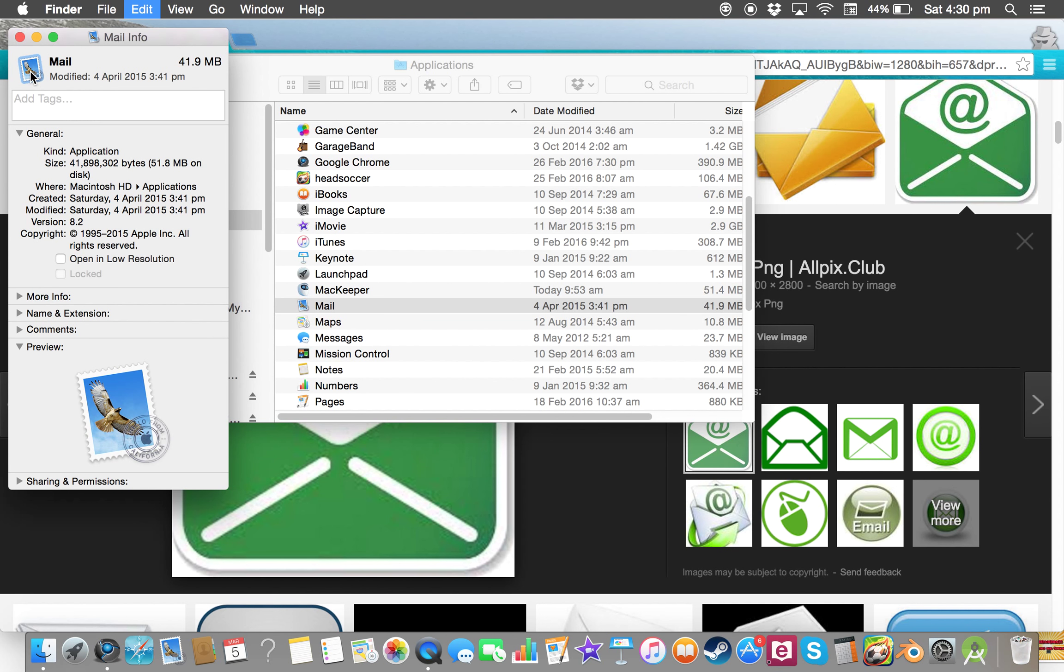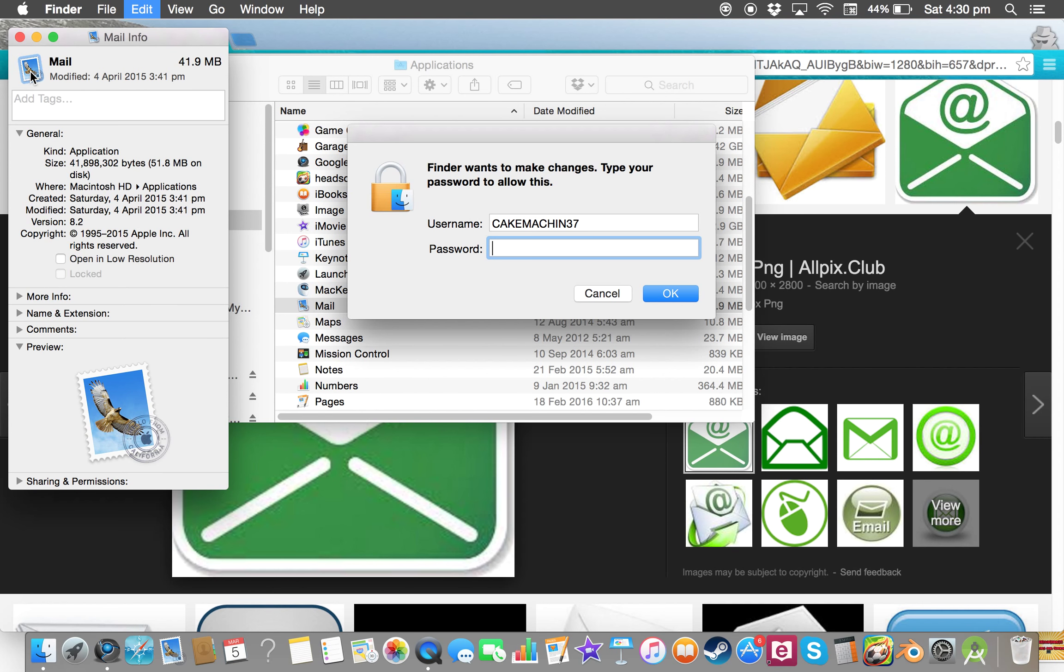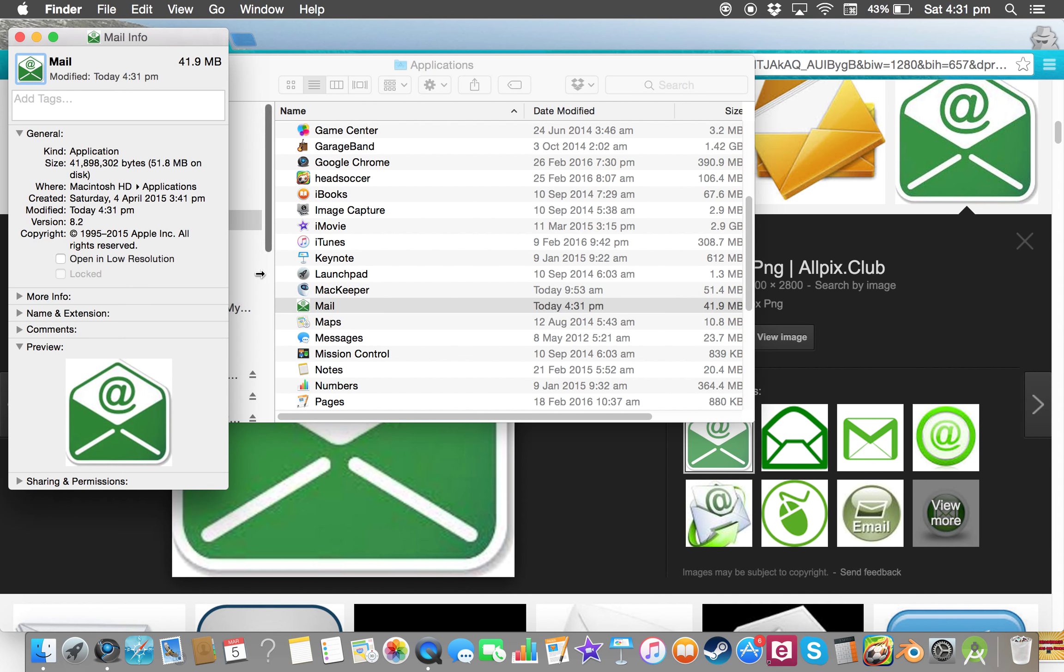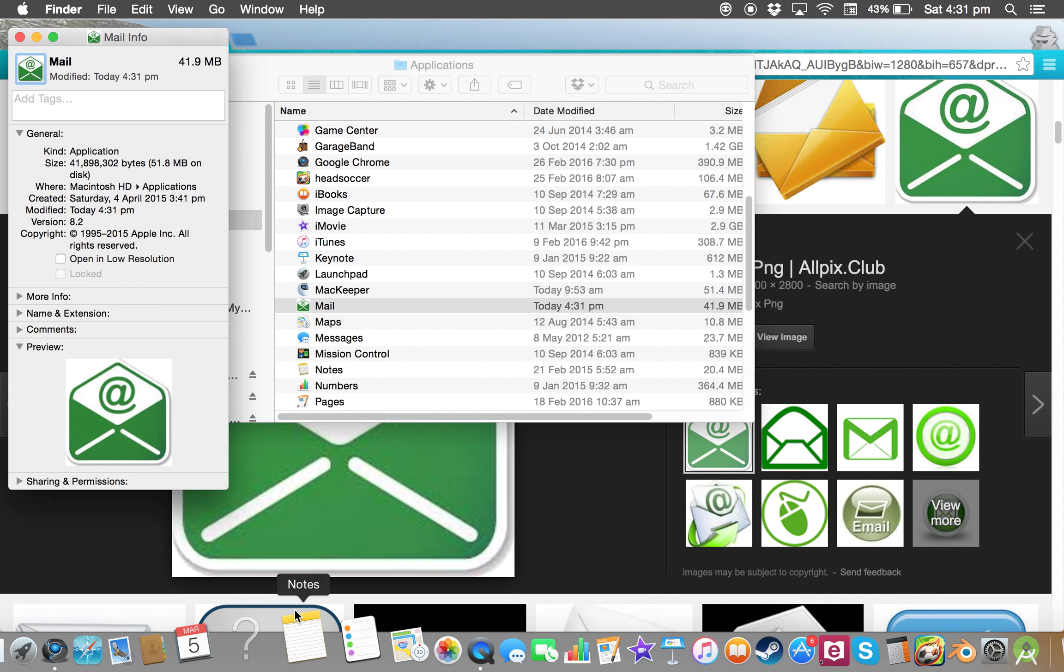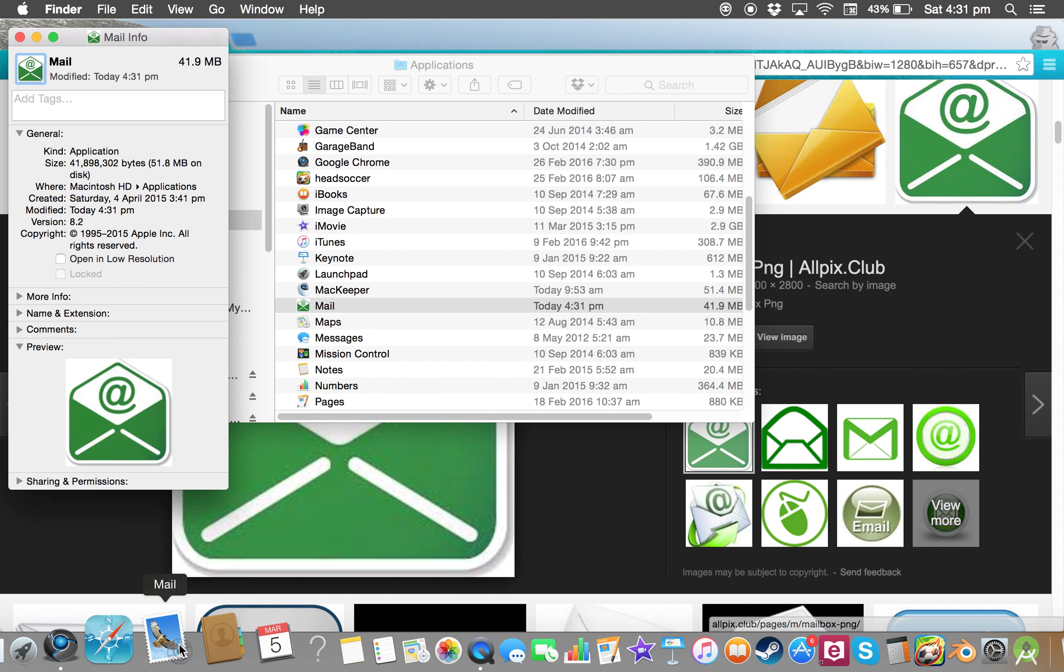Command V, and then you have to type your password in. So I'm gonna be typing my password in my account, and then you click that. Okay, and then see, it's changed. It's changed now.